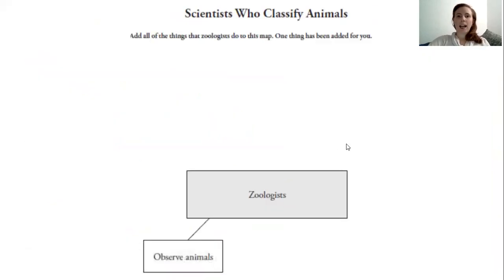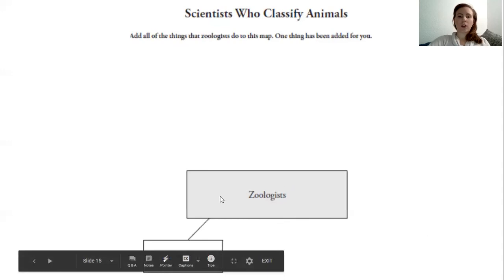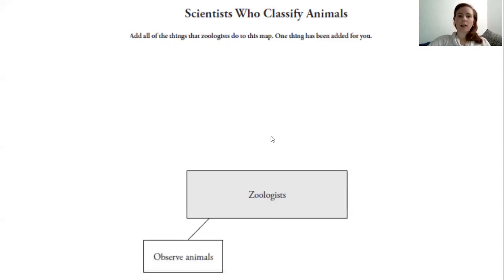Our assignment for today is to add to this map. It says: Add all the things that zoologists do to this map. One thing has been added for you — zoologist is in the middle, and they've added that zoologists observe animals. I want you to add more boxes, draw this on your paper, and add another line with another box to tell me another thing that zoologists do. That's it for now. I'll have some other texts we are working through throughout the week, so you can be on the lookout for those if you finish all these assignments. Thank you for working so hard — I will see you next time!